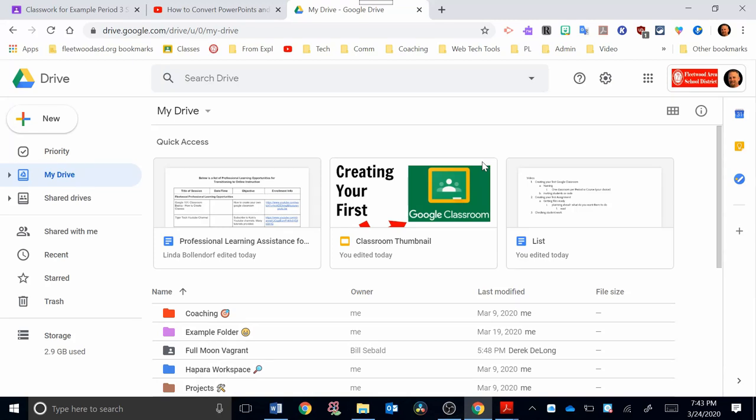Hey, welcome back. In this video, we're going to look at PDFs. How do you handle them when it comes to Google Classroom and Google Drive?